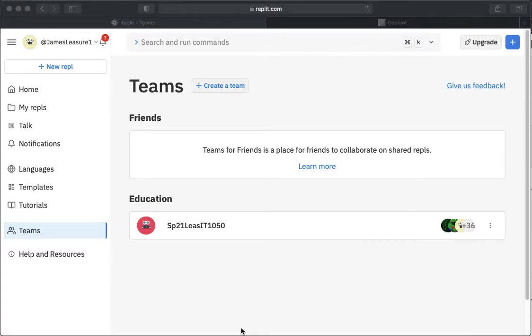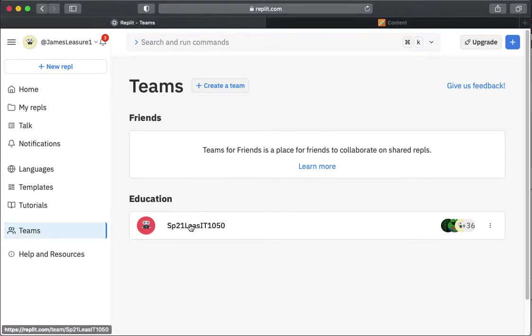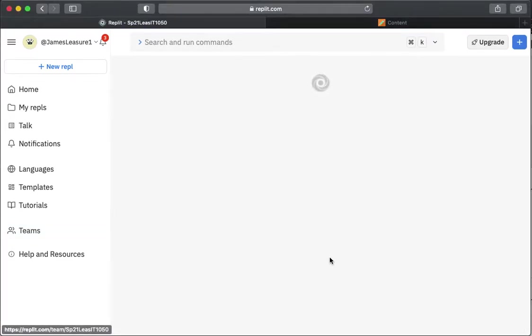And then the other issue I had was I'm not able to use the rubrics in Blackboard unless you actually submit something in Blackboard. So here we go. I'm just going to create a lab one here.